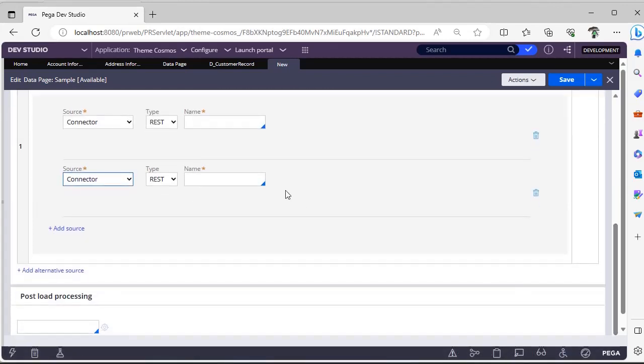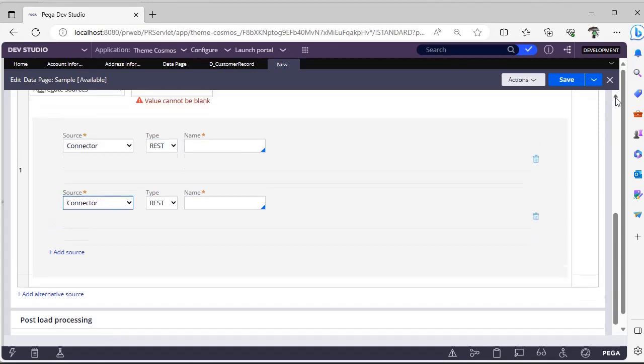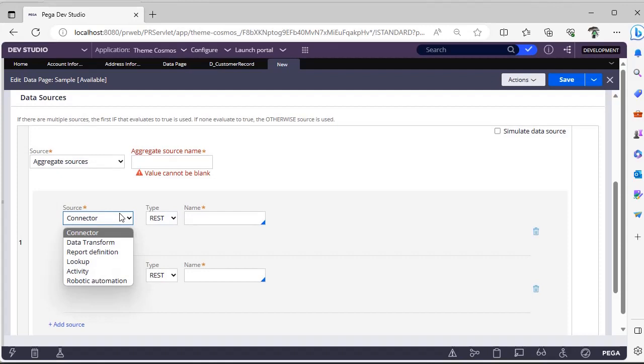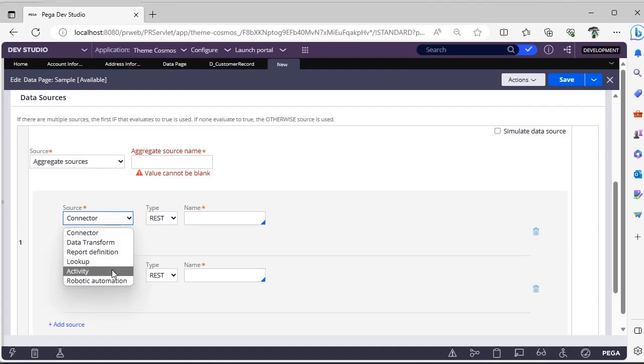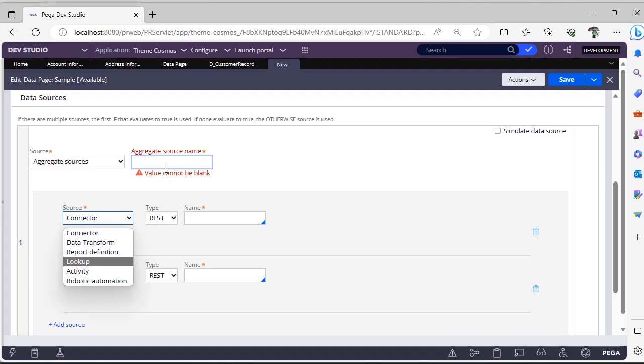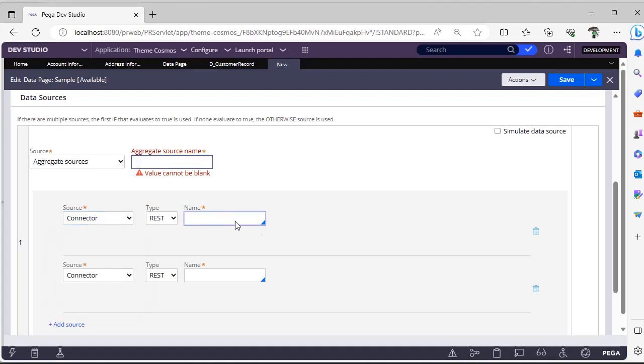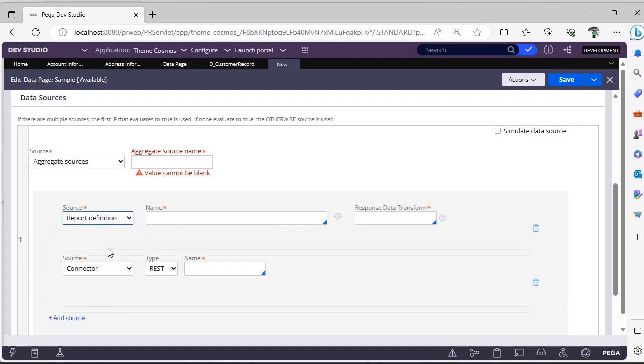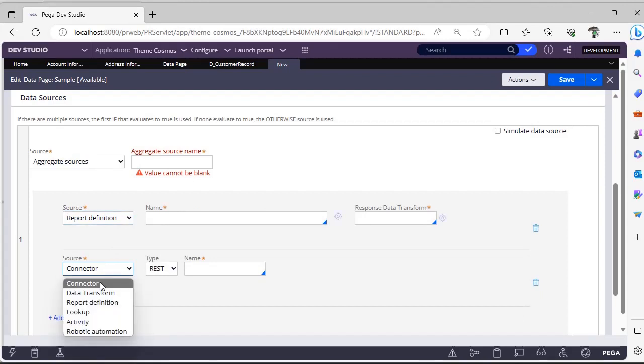The order you have added, the results will be appended one after the other in the same list. The sources can be connector, data transform, report definition, lookup, activity, and robotic automation.